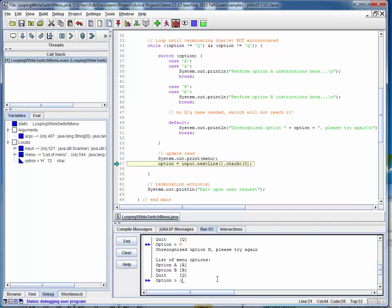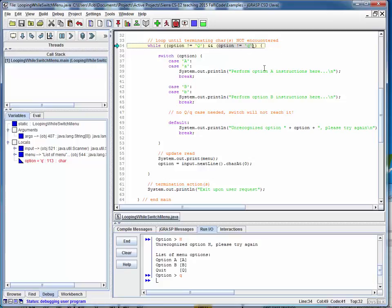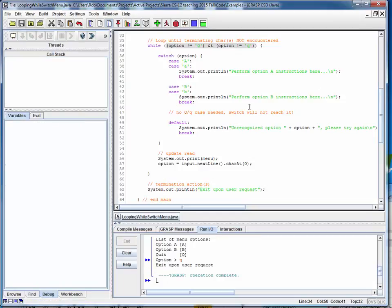This time let's put in a quit character. We come back around and check the condition — now it's false. 'Option not equal to Q' is now a false statement because the option is Q. This half of the AND fails, making the entire condition false, so we're done looping. We get to the end of the while loop, print a termination message, and we're done. Notice we don't have any case for uppercase or lowercase Q in the switch, because once we encounter a Q we leap right out of the loop — so we don't need to handle it. We'll do any termination actions after the while loop.